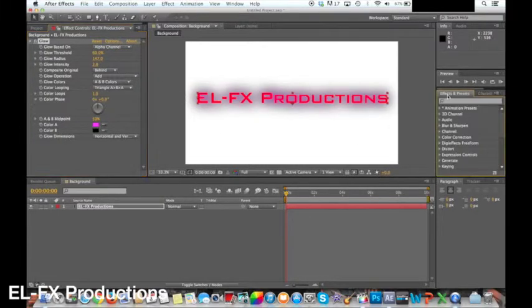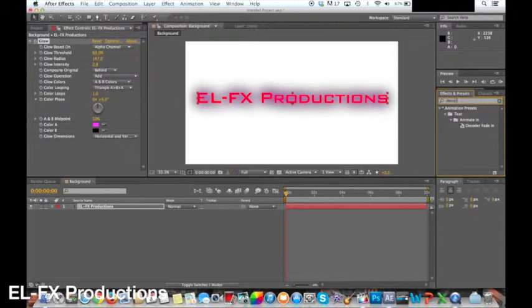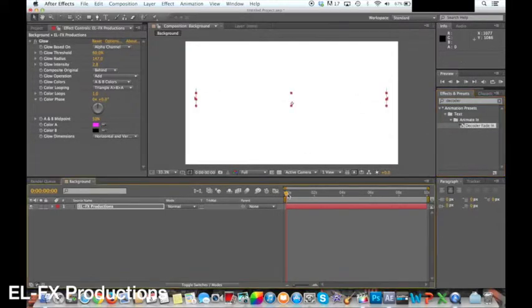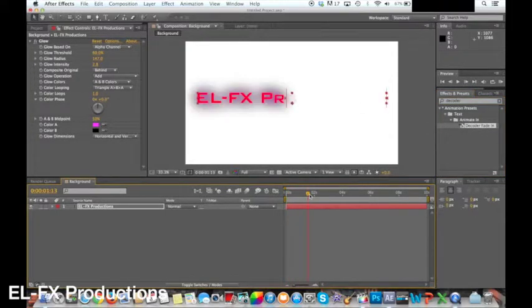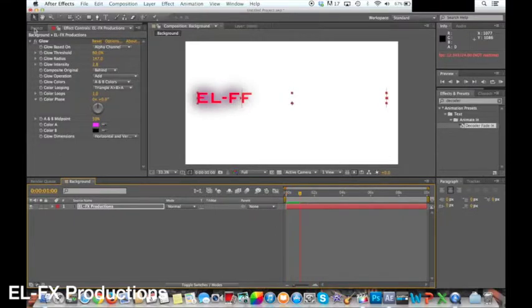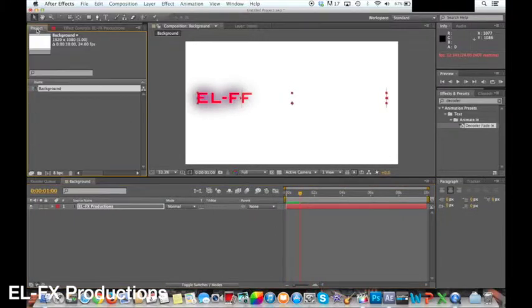Now to add the decoder effect. On the right hand side of After Effects there is the effects and presets search bar. I use this to search for decoder which is the effect we are going to use. When it's added on and we play it back the first part of the video is done.